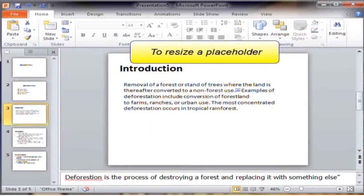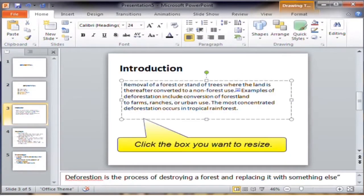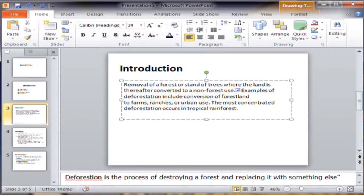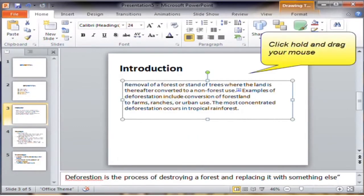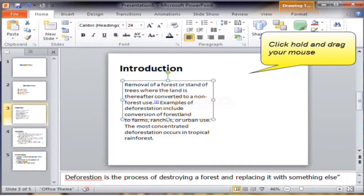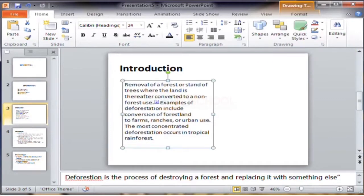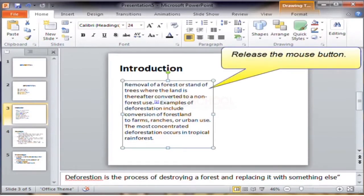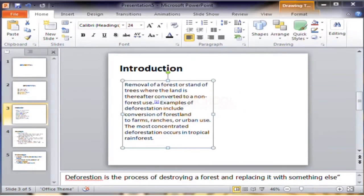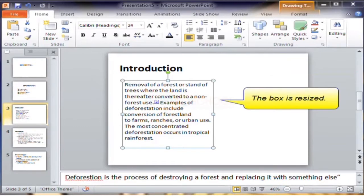To resize the placeholder, just click the box you want to resize. Click, hold, and drag your mouse like this, then release the mouse button. The box is resized now.